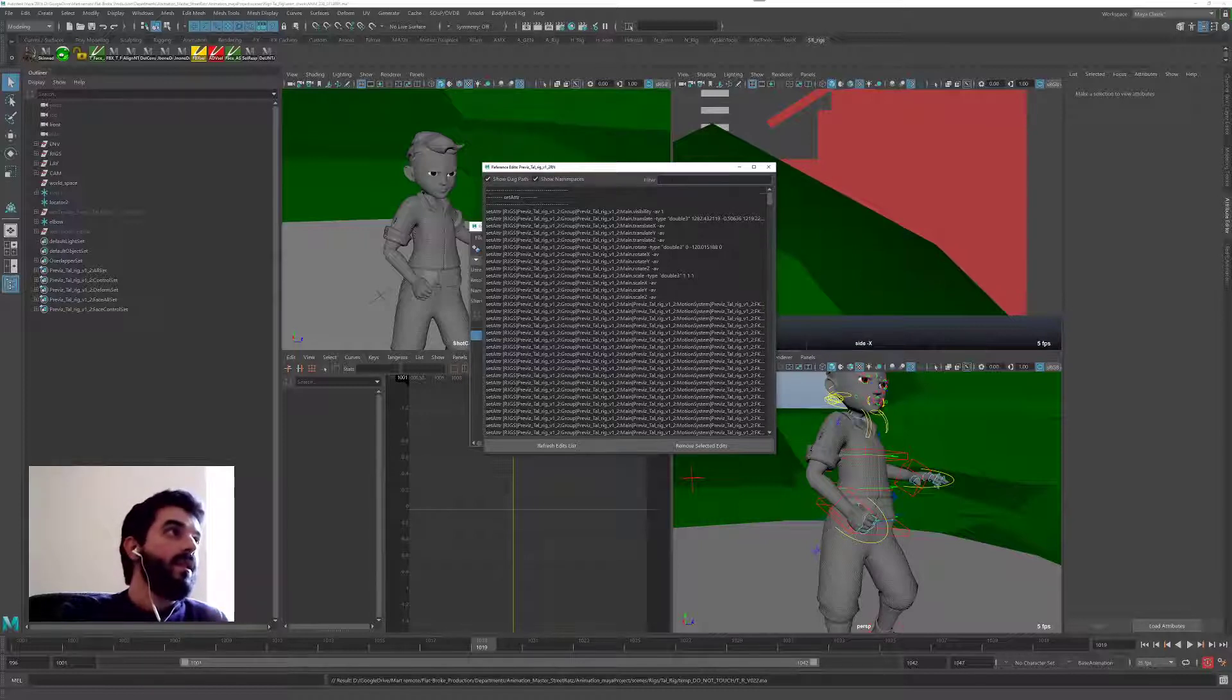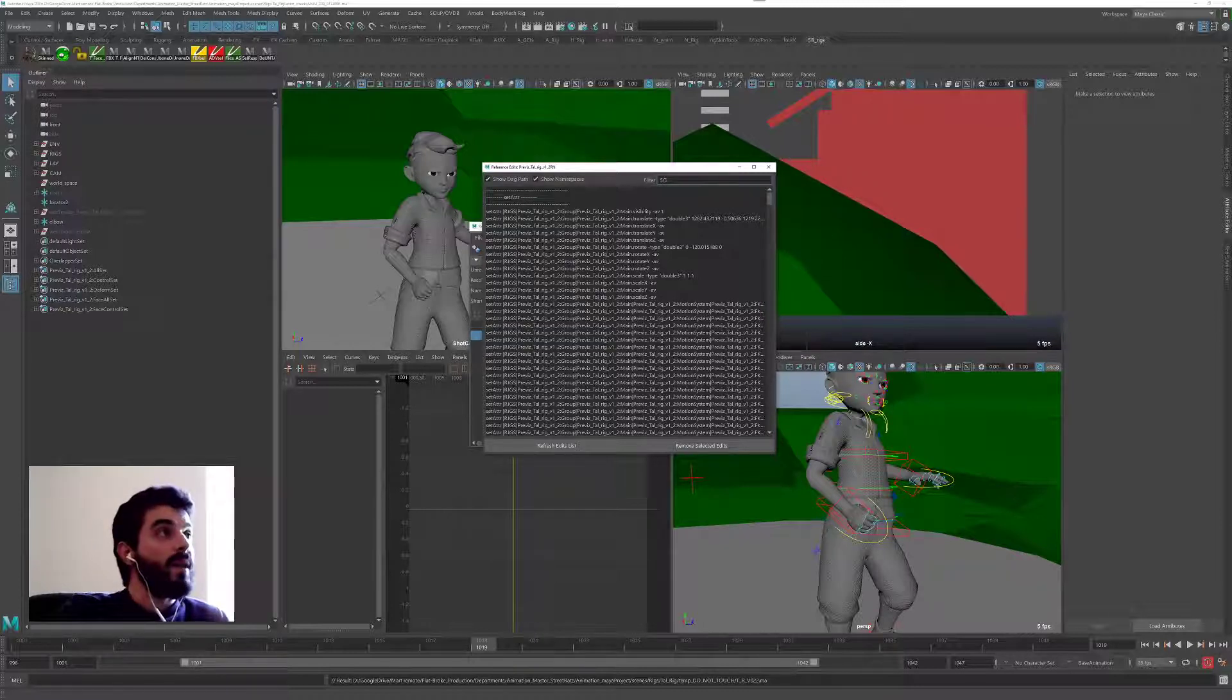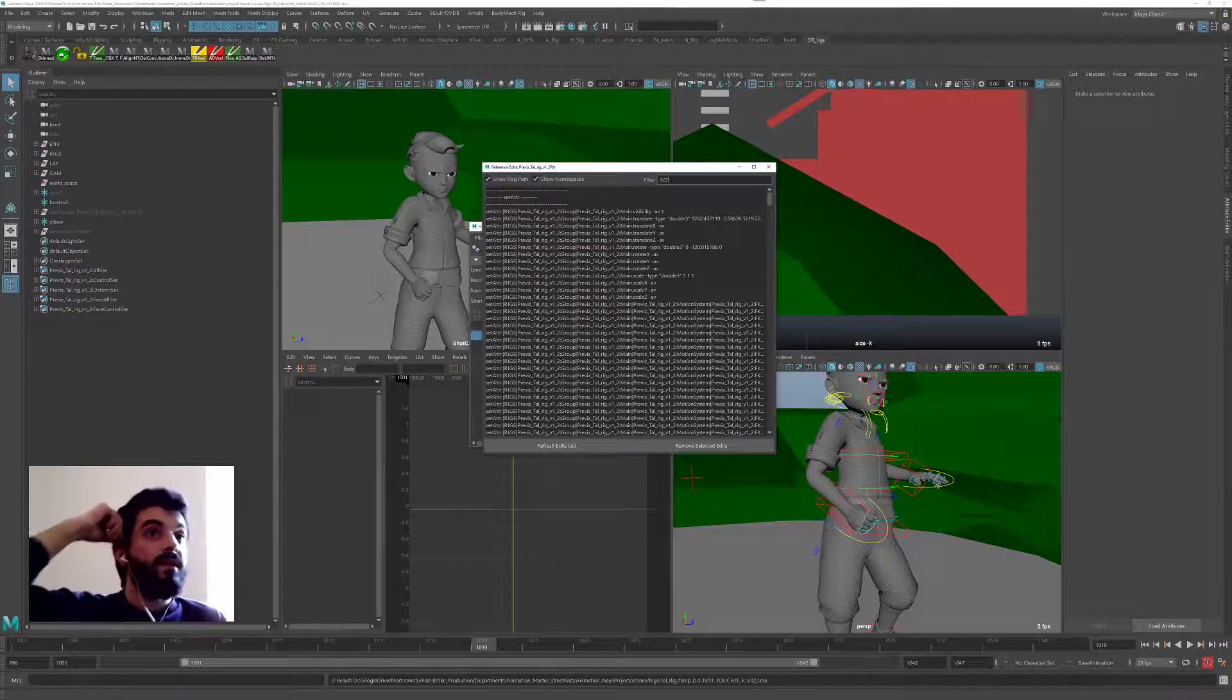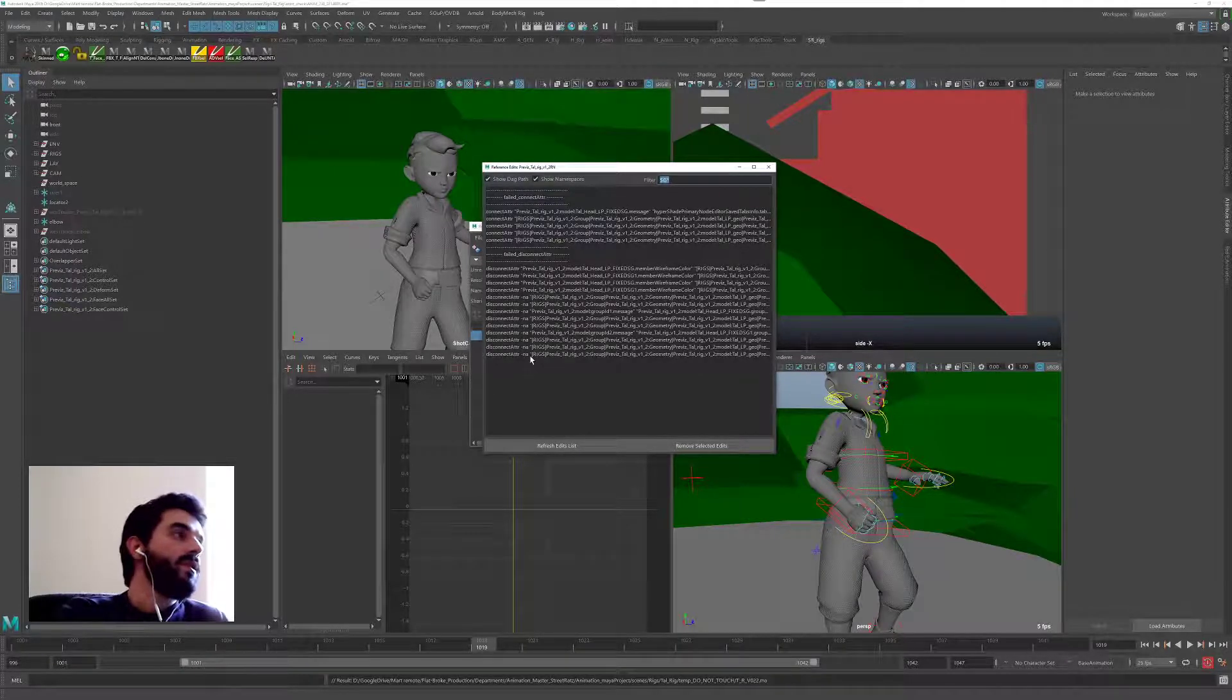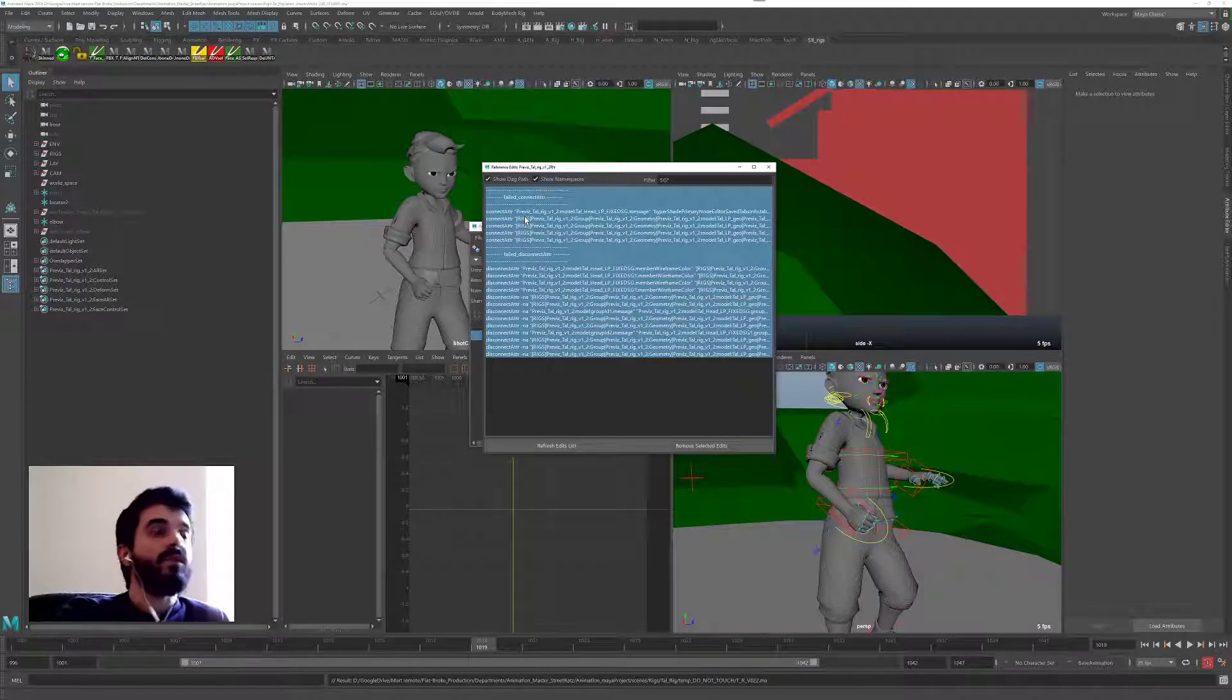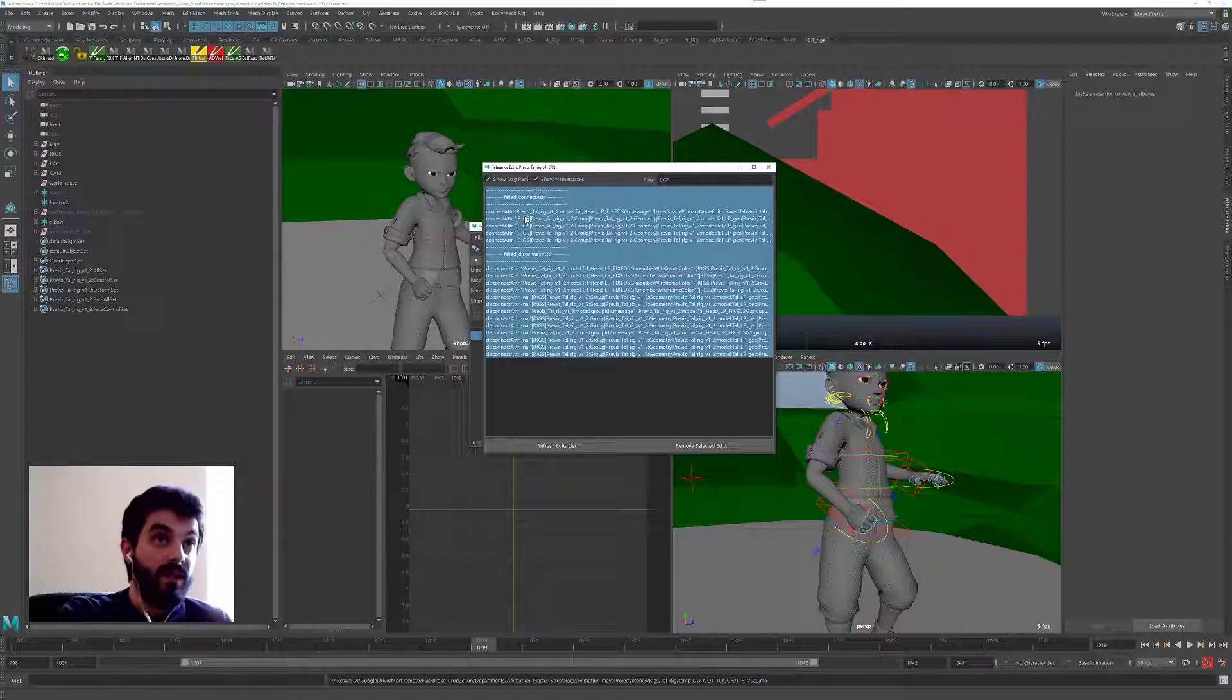So in the filter up here, I can type in capital SG, stands for Shading Group, followed by star. So I'm asking, whatever was a shading group added, can you list it? I press Enter, and the Reference Editor is going to kindly list those settings for me. So these guys are all edits made to the shading, which we don't need. We don't need them anymore, because now we have the shading in the rig file.